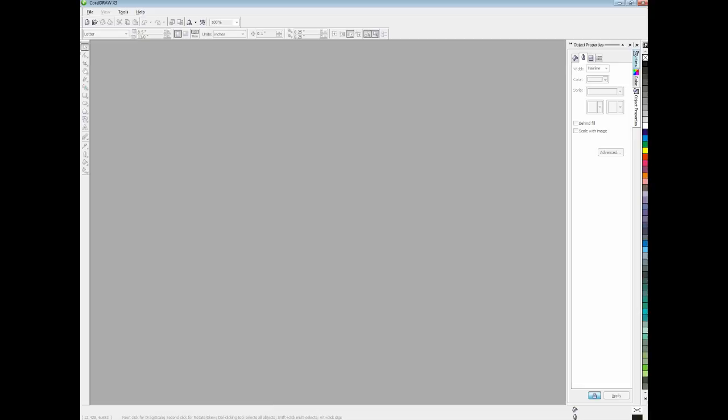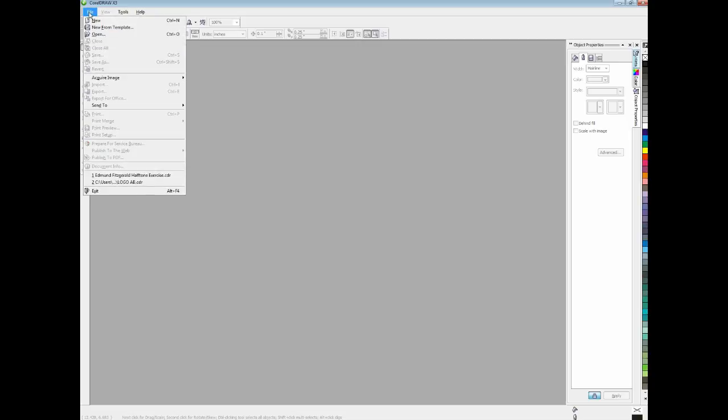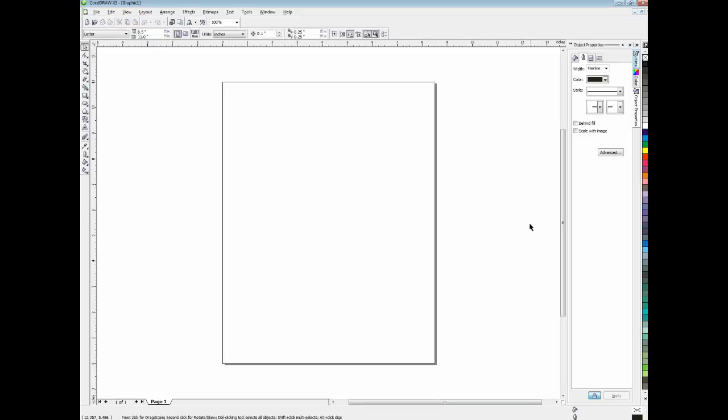and I'm going to open up Corel Draw, I've already got it running. And I'm going to create a new document, so I'm going to go to the file menu and click New, which is going to make a letter size 8.5x11 document, which is fine.